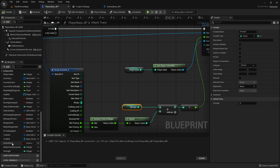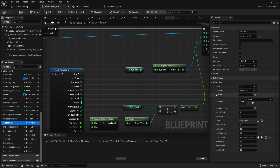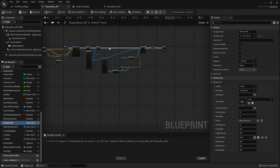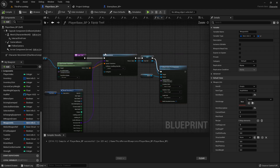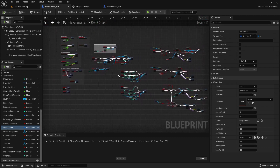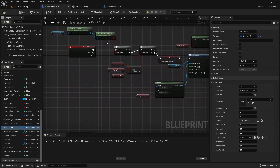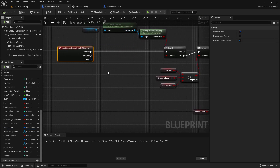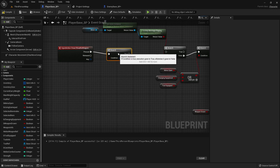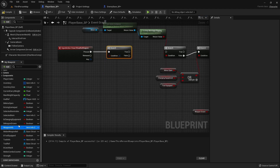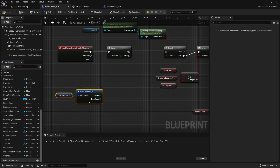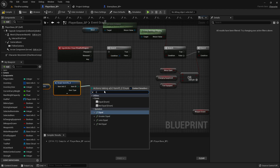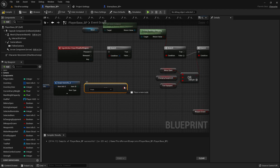So in the player blueprint, over on the draw weapon, we will drag this and add a branch. What we want to check is if our weapon info, when broken open, if the item ID is equal to empty. If it is, we don't want to be able to try to pull a weapon, but if it's not, then we can do our thing.